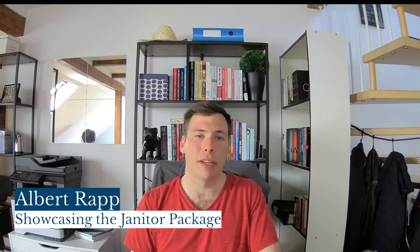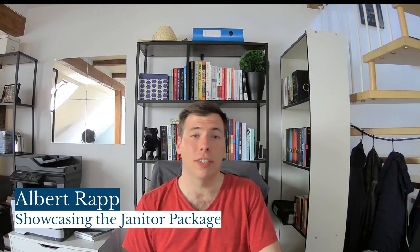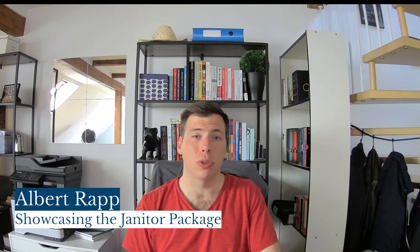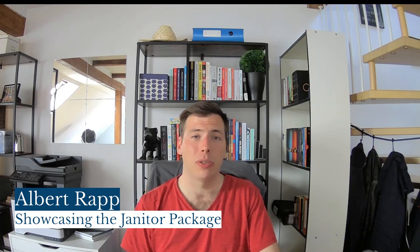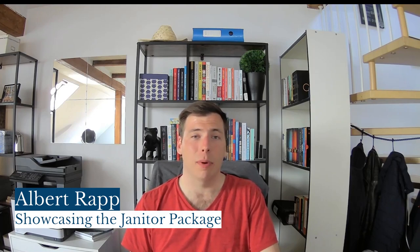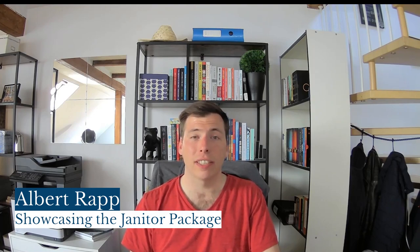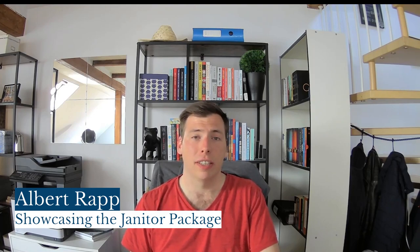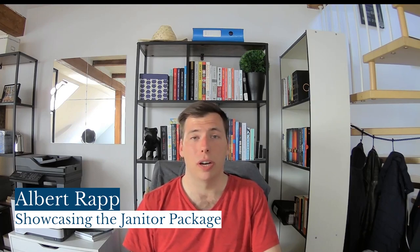Hi, my name is Albert Rapp and in this video I want to show you the janitor package that can help you clean up all of those Excel files that you read into R.